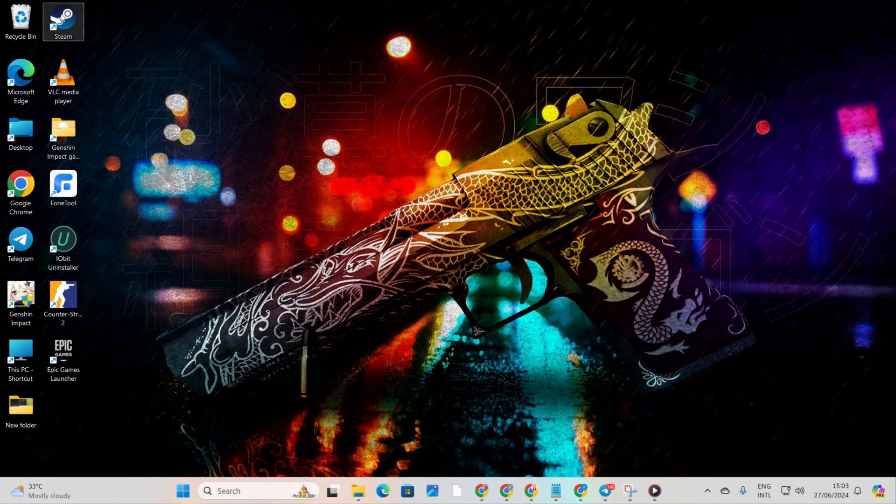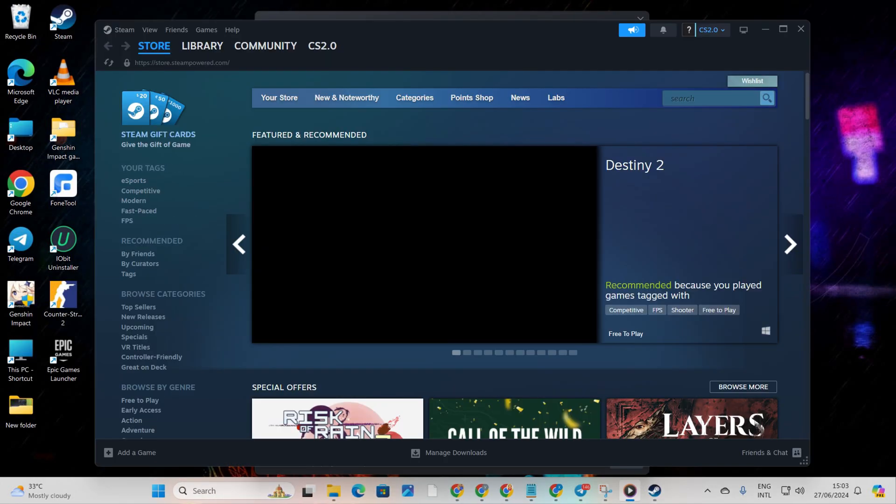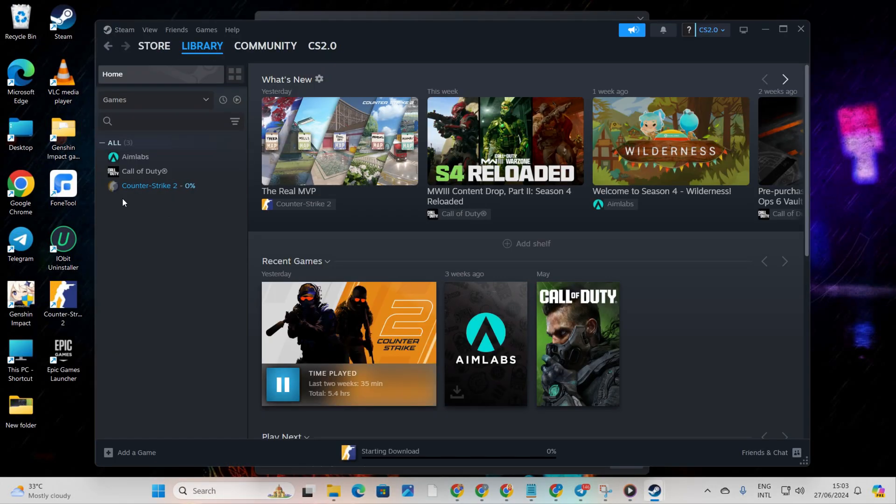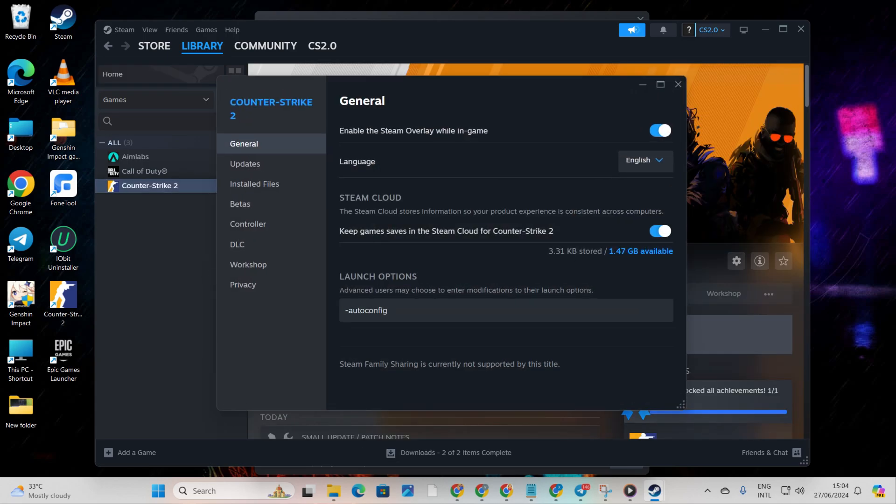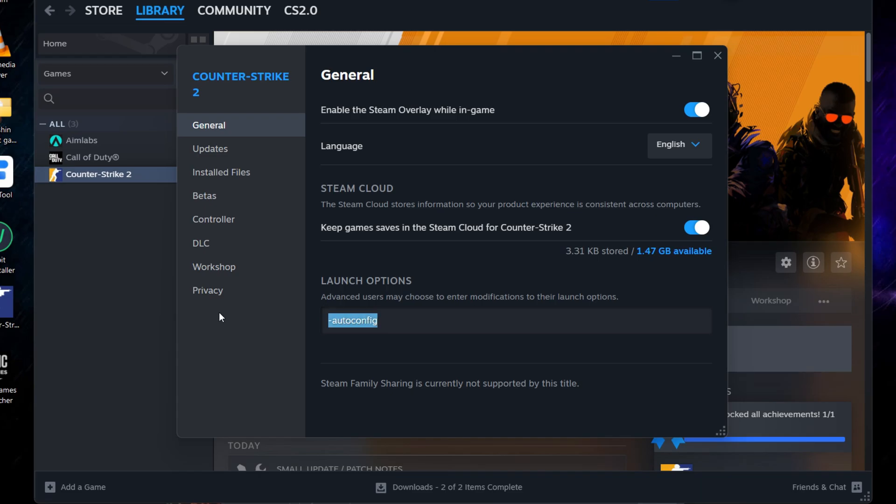Solution 1: Run the game in DirectX 11 mode. Open up Steam, head to the Library tab. Right-click on Counter-Strike 2 and select Properties. Clear out any commands in the Launch Options field and type in '-dx11', without quotes.